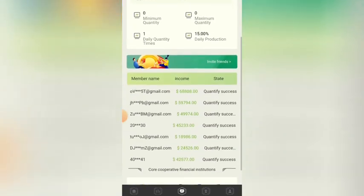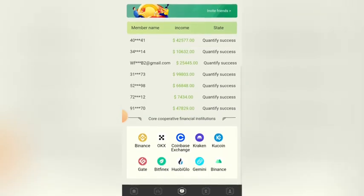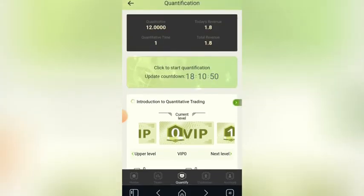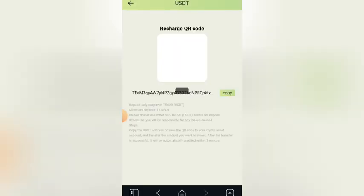When you click on 'Quantify,' you can see the different package types and everything you need to know about the platform. As you can see, it's telling me 'Daily Quantify is 1 time' — that's because I'm on VIP 1, as shown here. Before you can start making money on this platform you need to recharge your account. Click on 'Account,' then click on 'Recharge.' After clicking 'Recharge' you'll be given a USDT wallet address to copy.